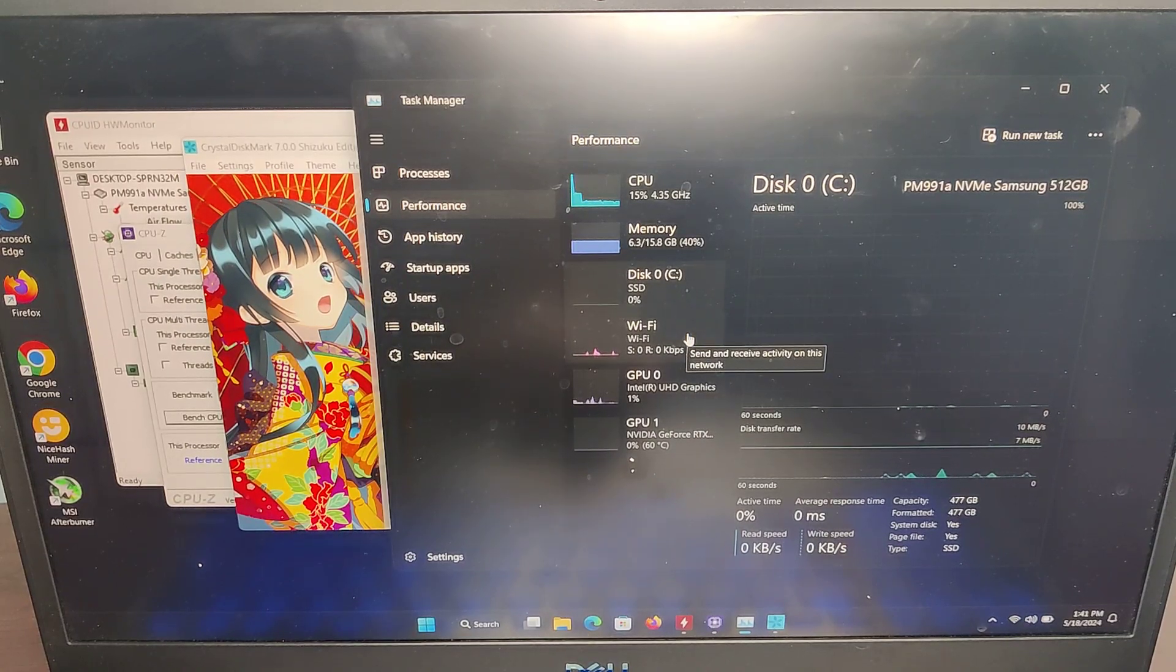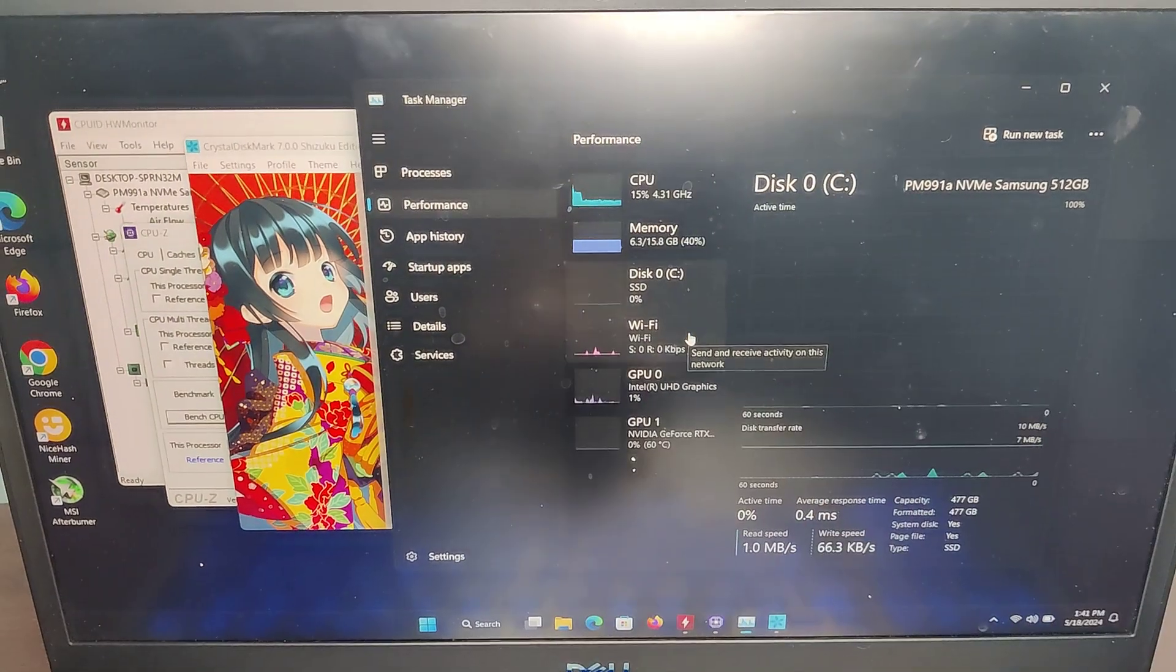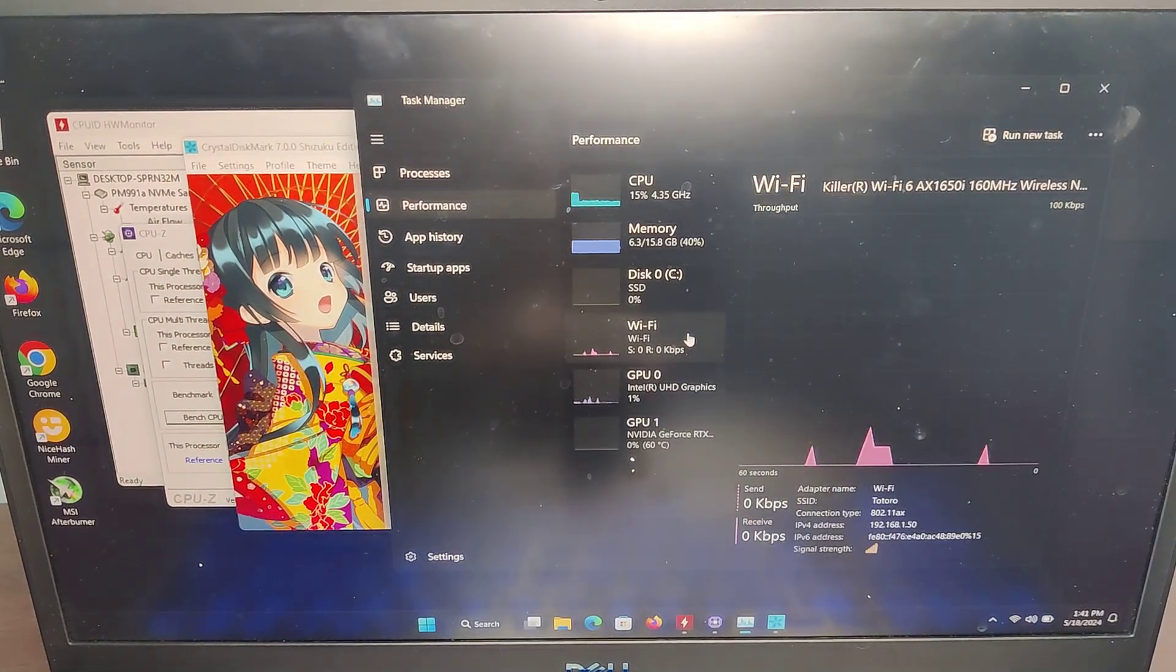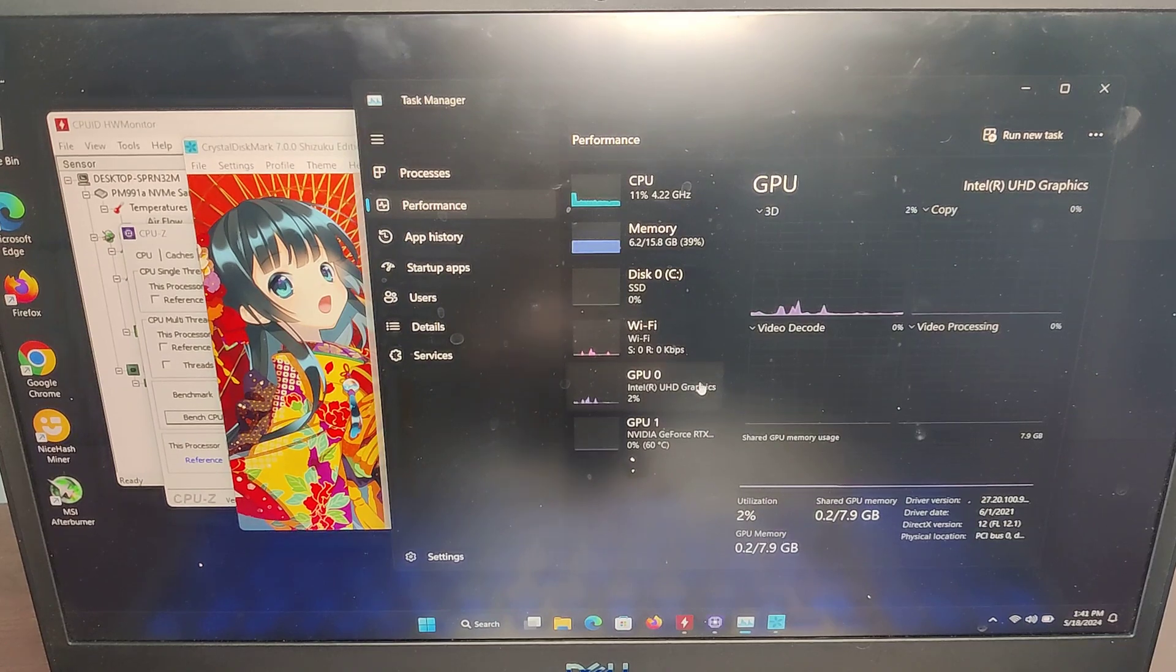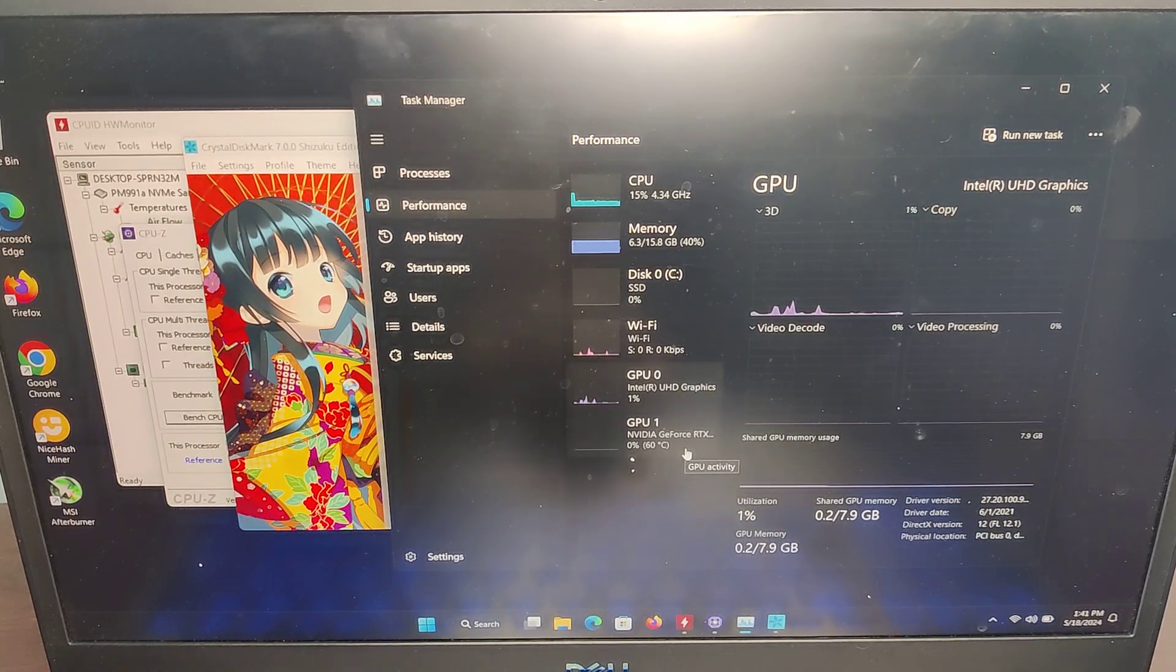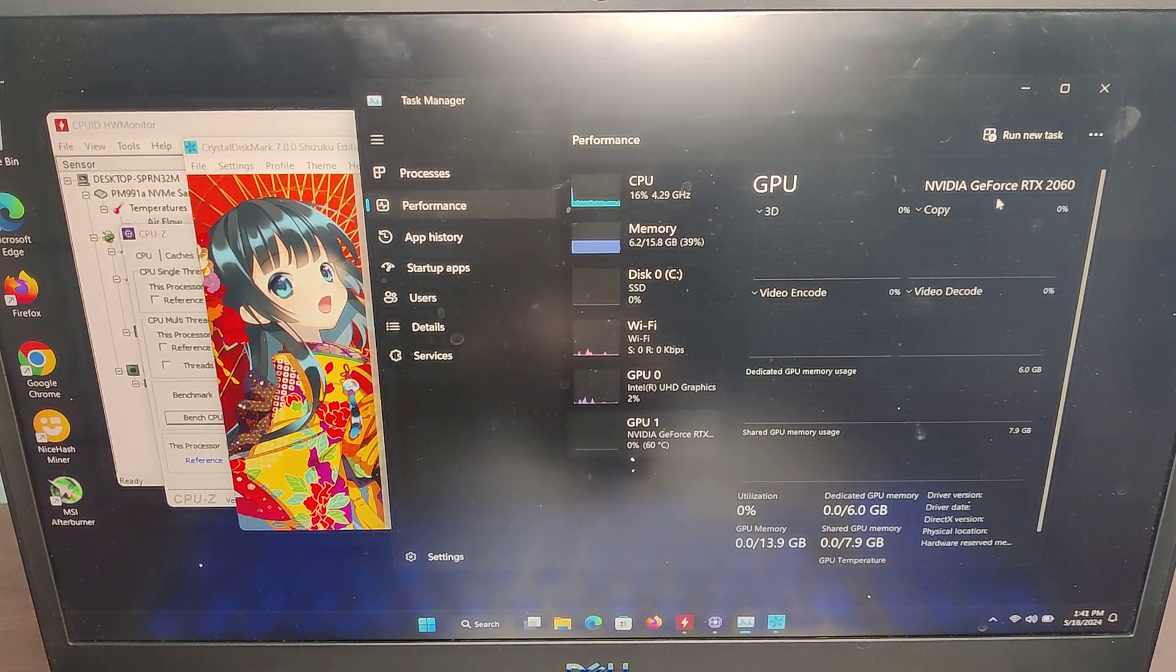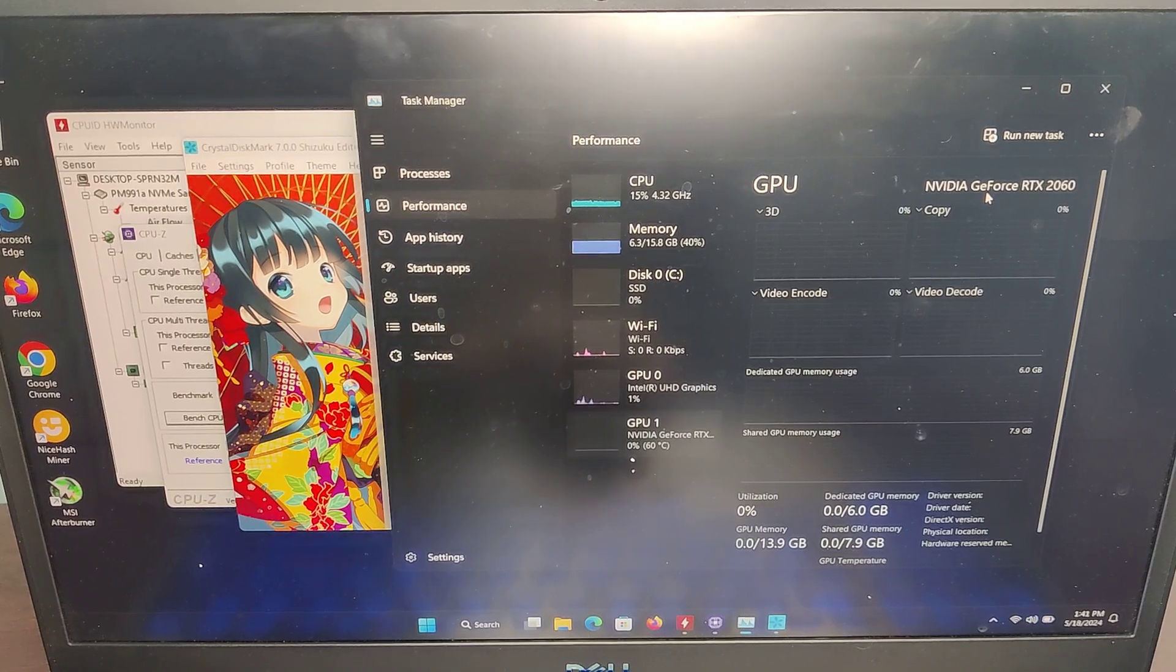Wi-Fi, the Intel graphic card, and then the NVIDIA GeForce RTX.